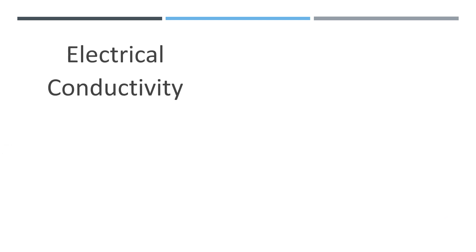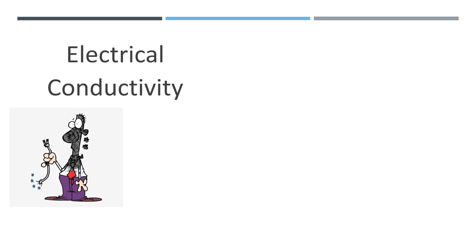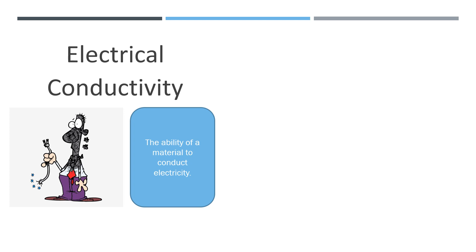Electrical conductivity. Certain materials can conduct electricity. What is electrical conductivity? It can be defined as the ability of a material to conduct electricity. A material that allows an electrical current to flow through is called a good electrical conductor.